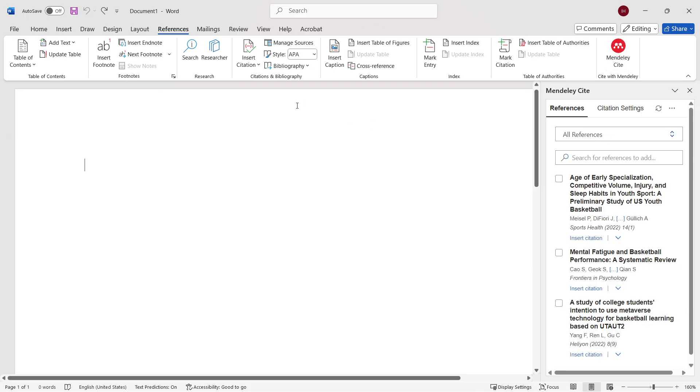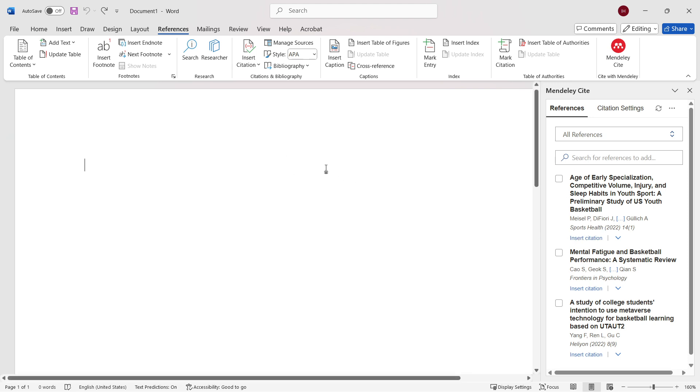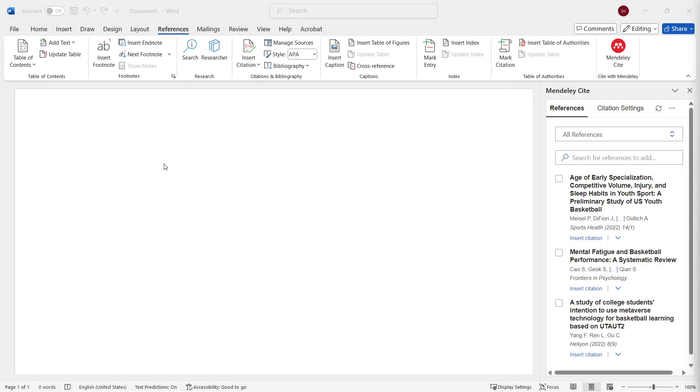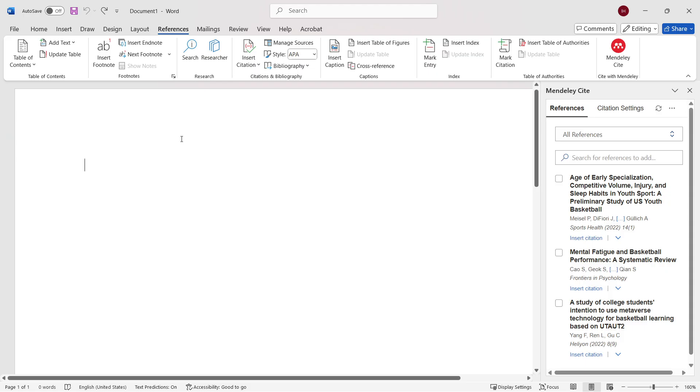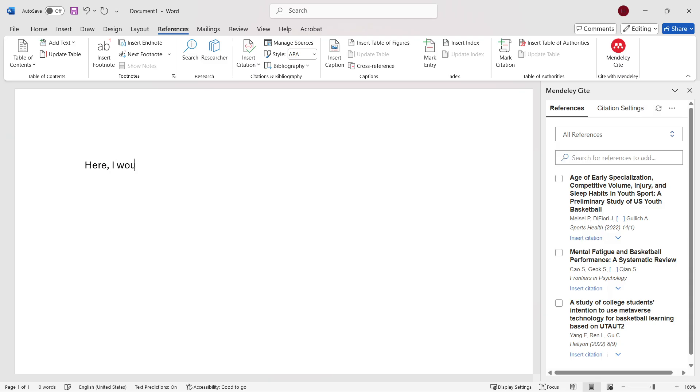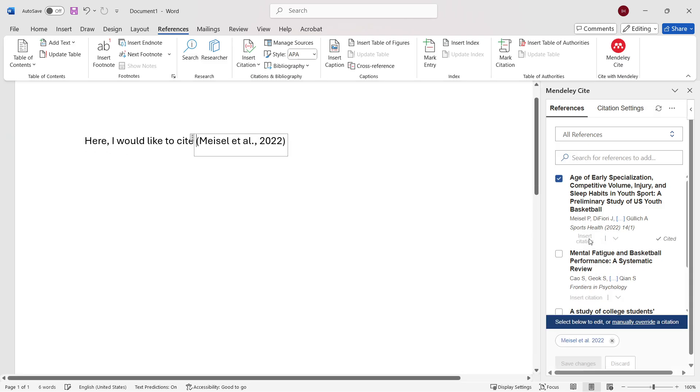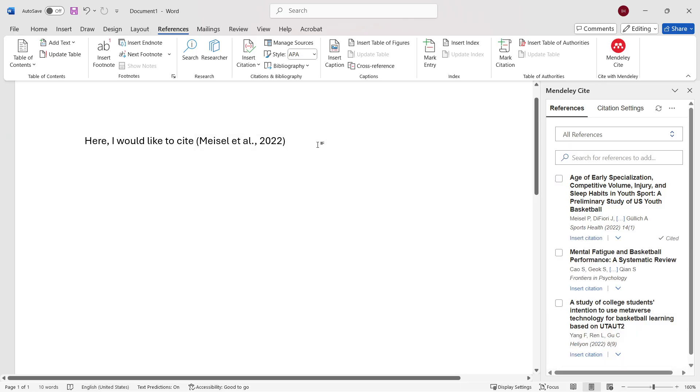Now in here, let's say I want to add or insert a citation where I'm writing a document or writing a certain work. So let's say I want to type in, for example, here, I would like to cite. And then I'm going to insert citation of this over here, so of this author.